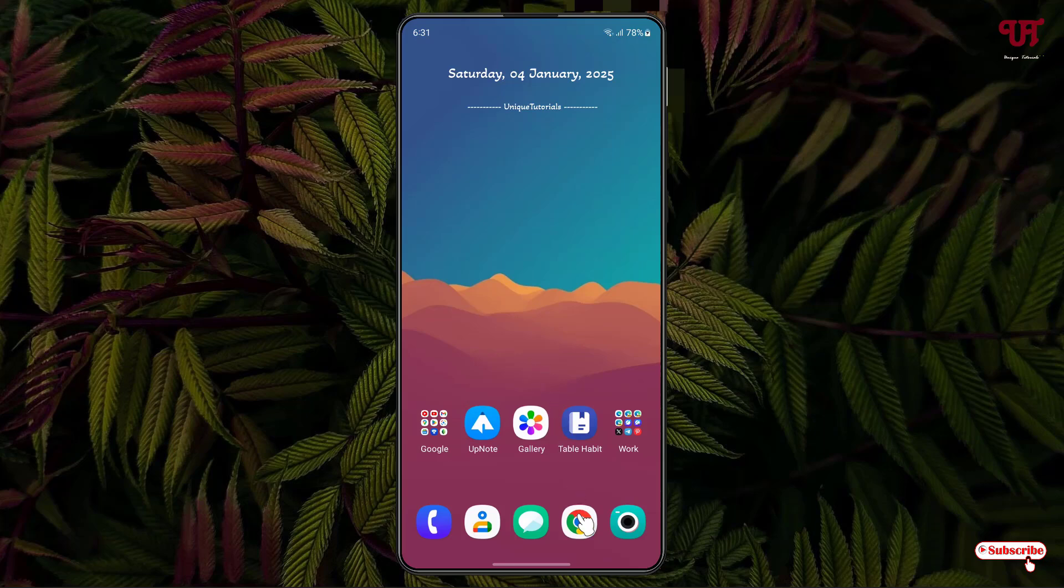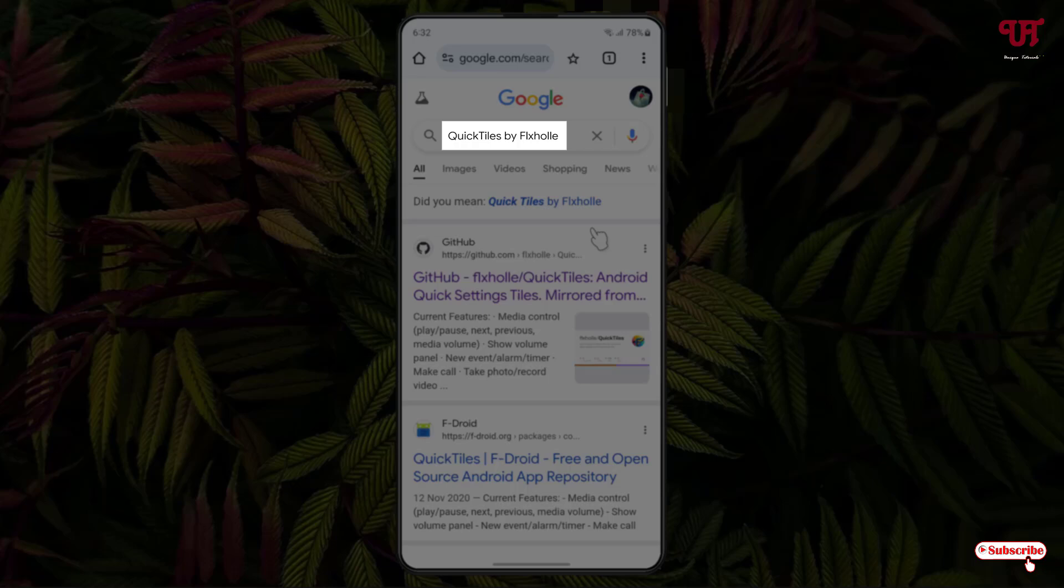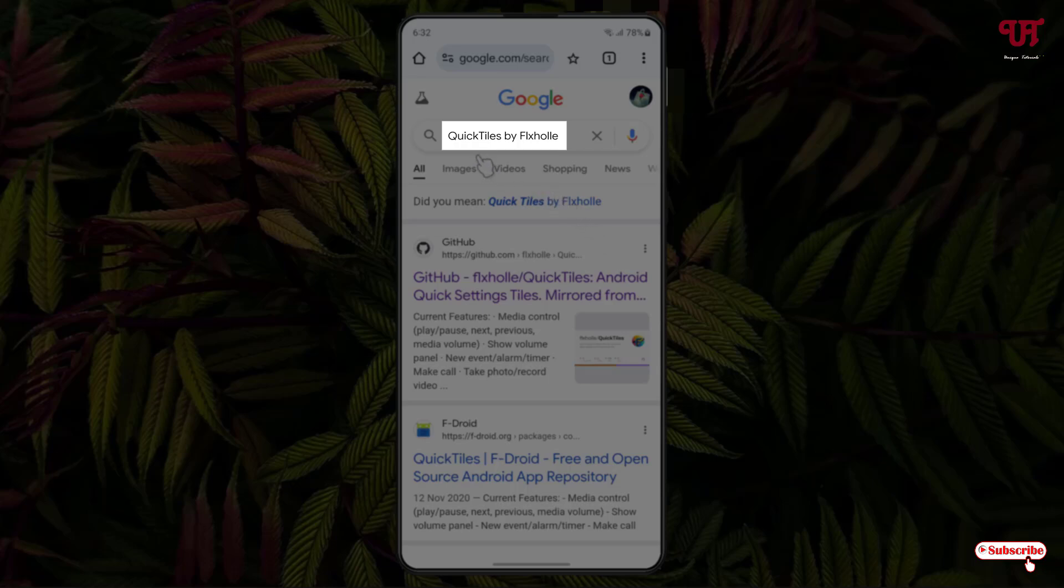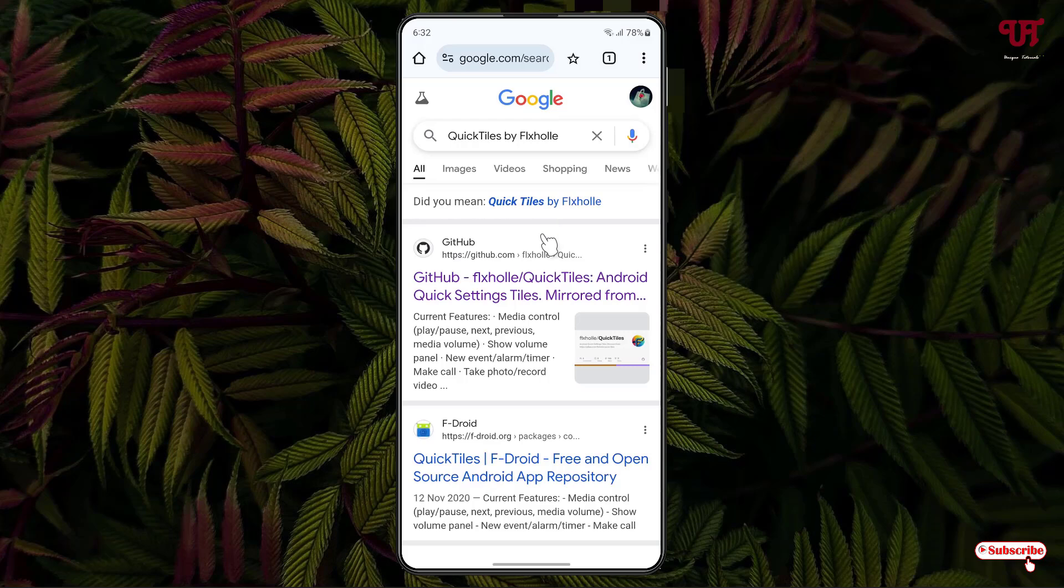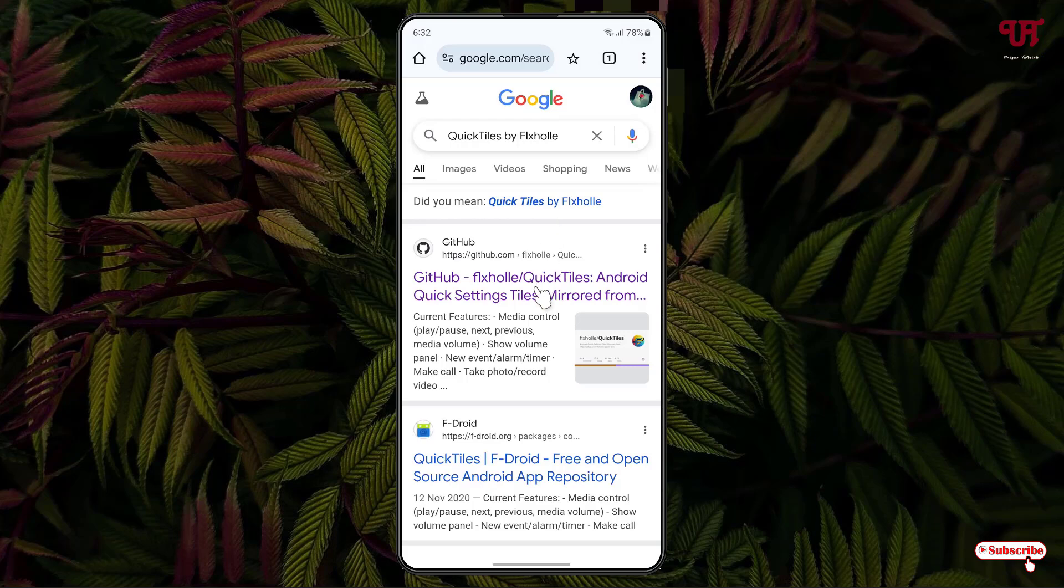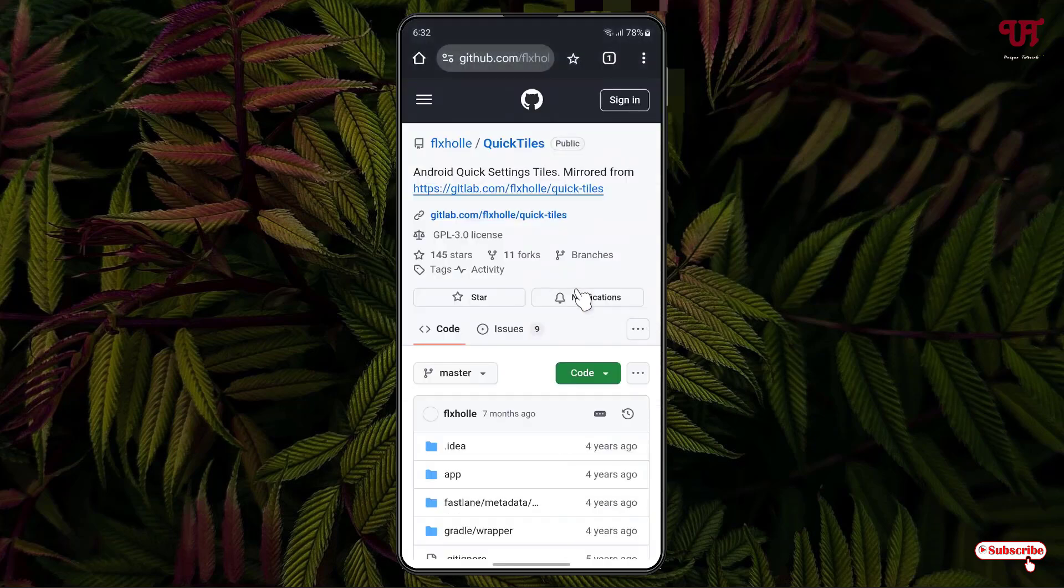Firstly, just open any web browser and Google search for one application named Quick Tiles by FLX Holly. On the first list you'll see its developer website, just click on it. Now just scroll down below.